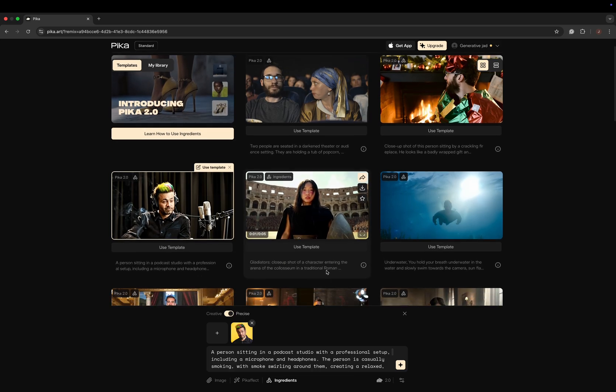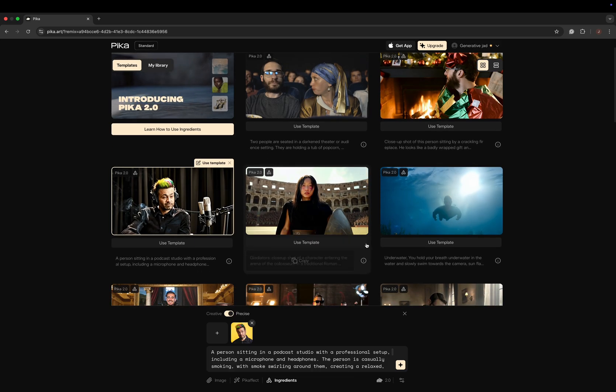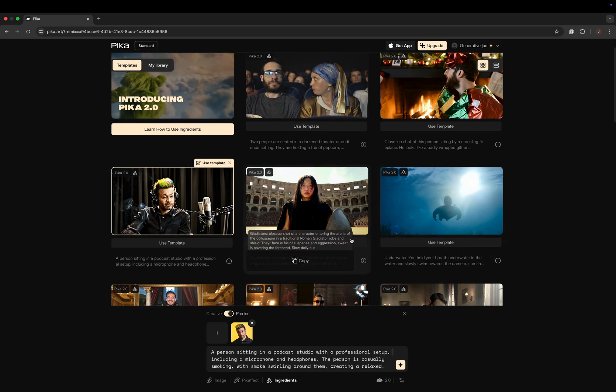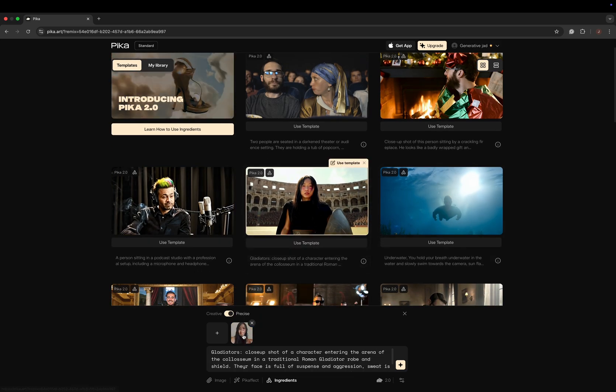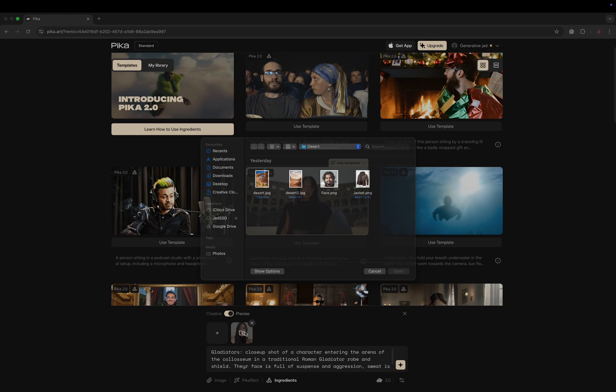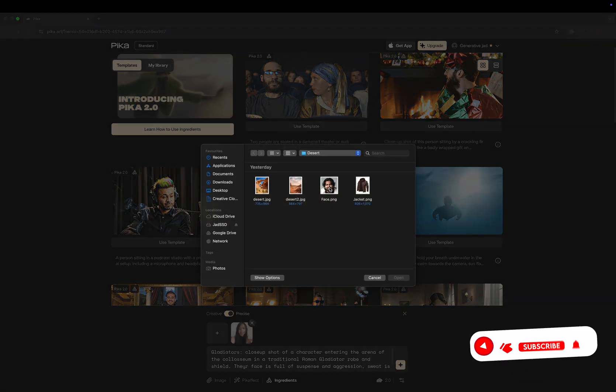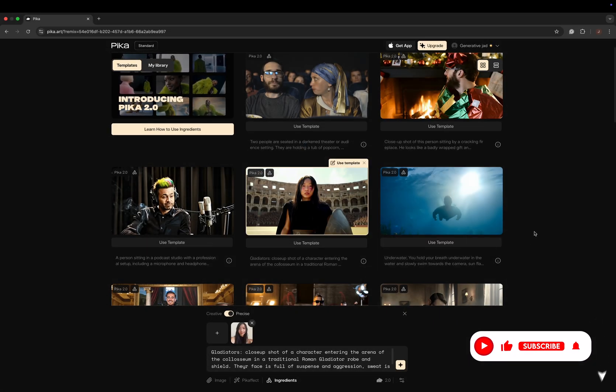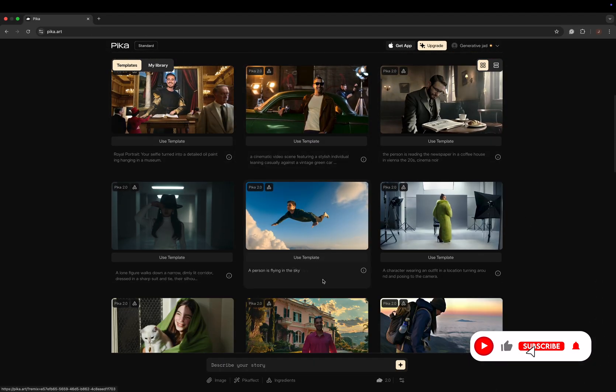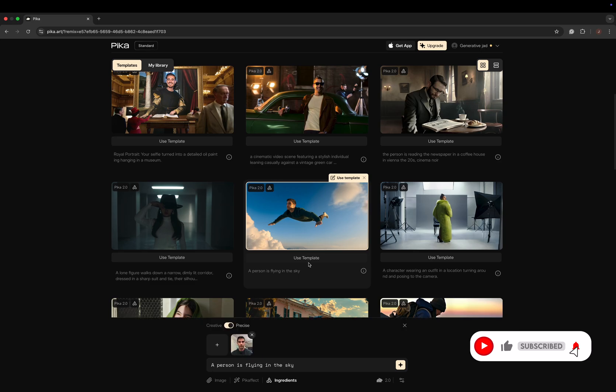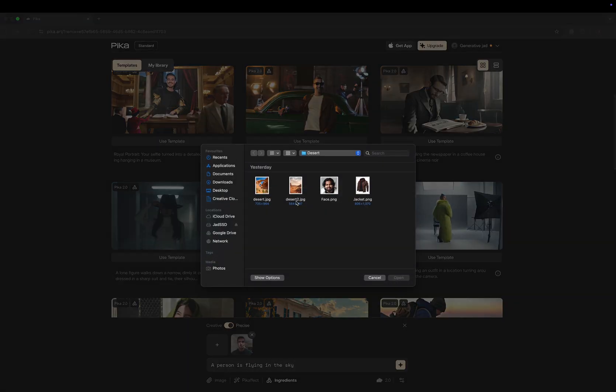There are also similar templates where you can place the portrait of yourself at some location, underwater, or in studio shoots. I think I'll choose this 'flying in the sky' template. I'll just change my picture and not change the prompt.